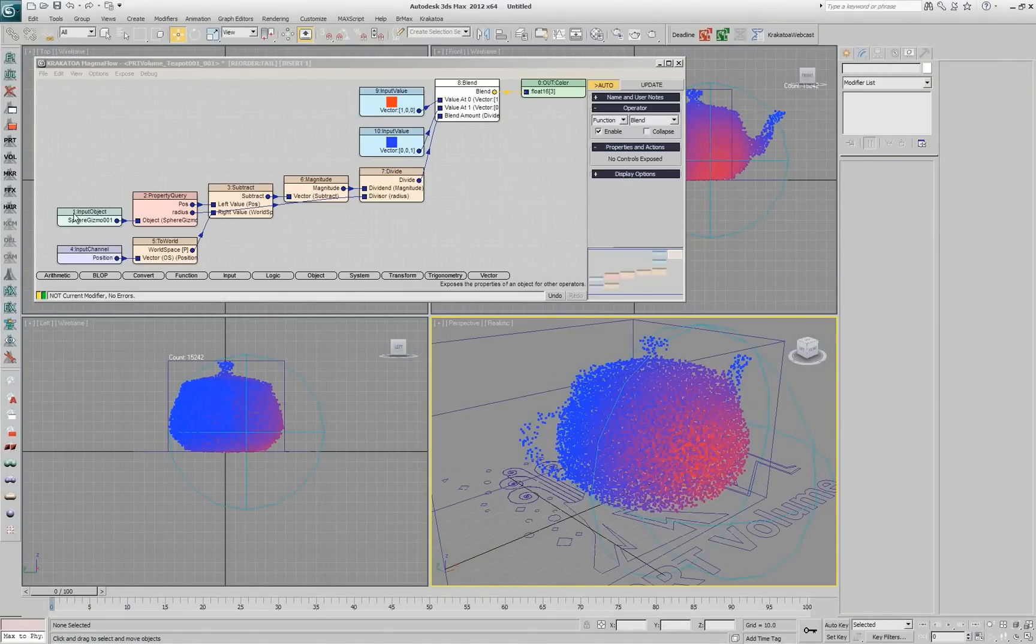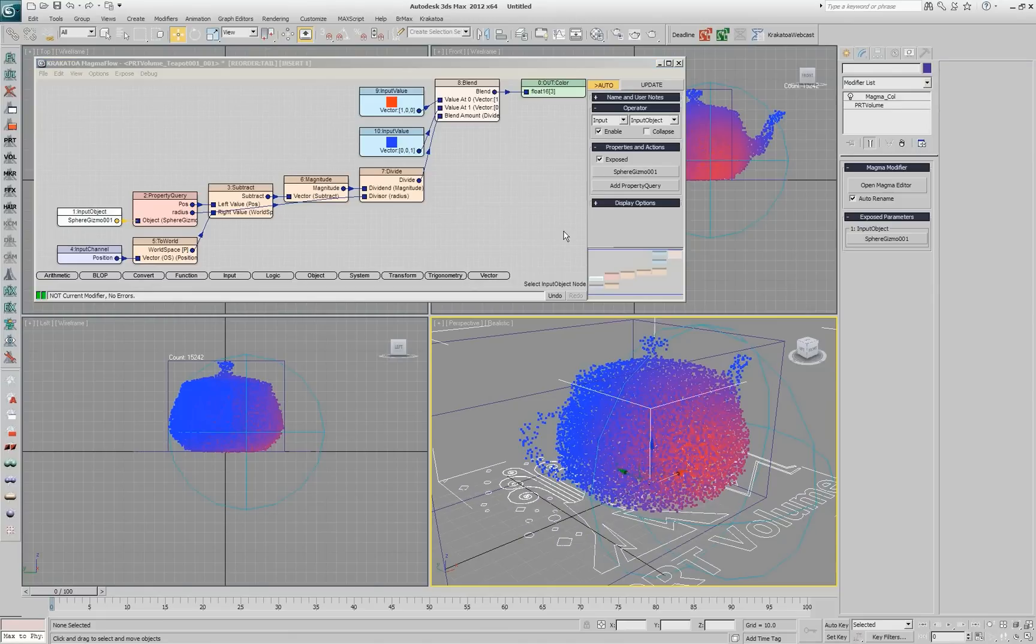I can also expose this in the user interface so the user can go and pick a different gizmo. If he has two and he changes his mind, he can do that.